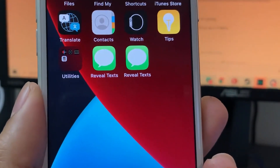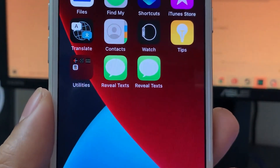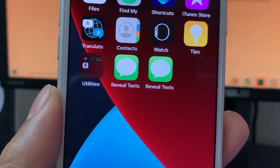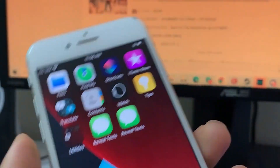And like I said, this does work for Android too. So thanks, guys, for watching. If you have any questions, let me know down below, and see you guys later. Peace out.